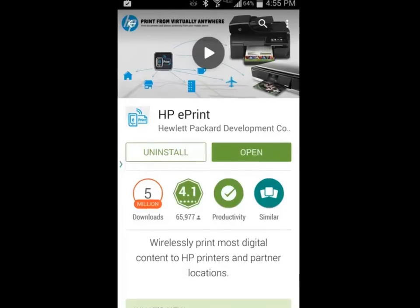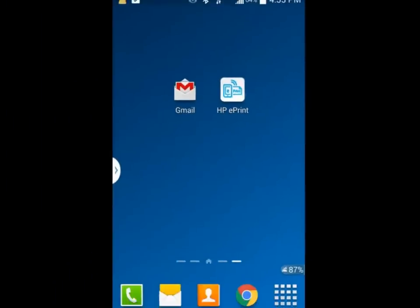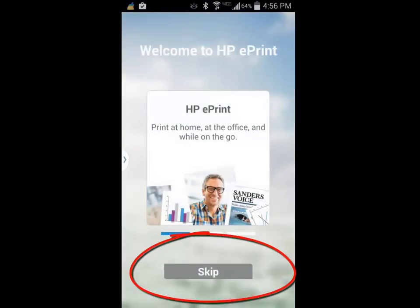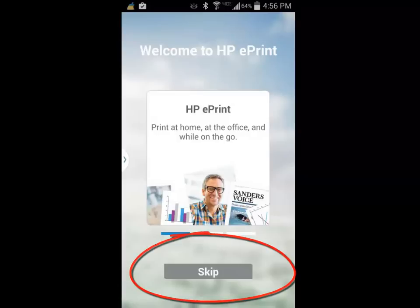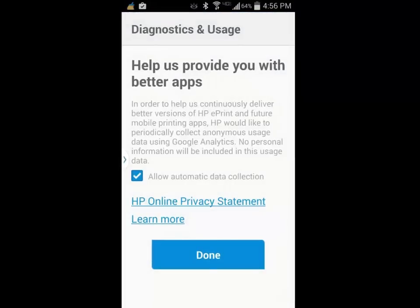After the app has been successfully installed, locate the shortcut and tap it to begin the setup process. We will skip by the opening screen advertisement by tapping on the skip button.